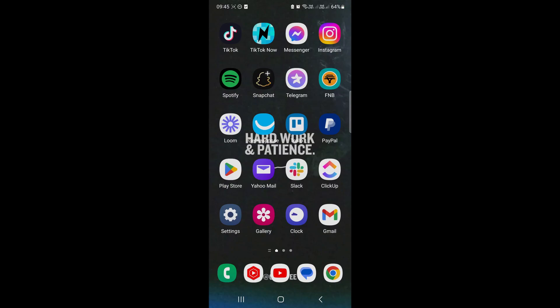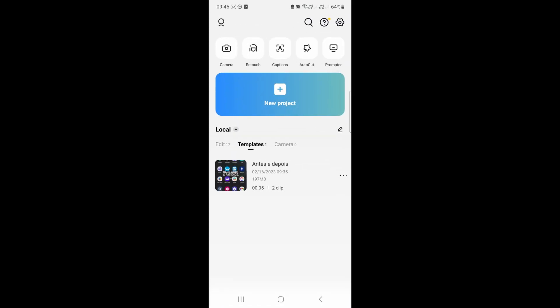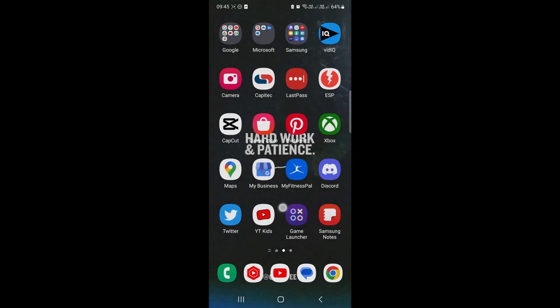In this video I'm going to be showing you how you can change the songs in a CapCut template. If I just open up CapCut you'll see your templates right over here. So if you don't have any templates available on your CapCut,